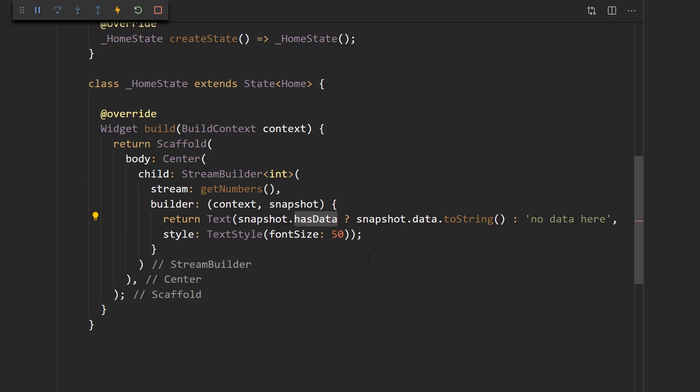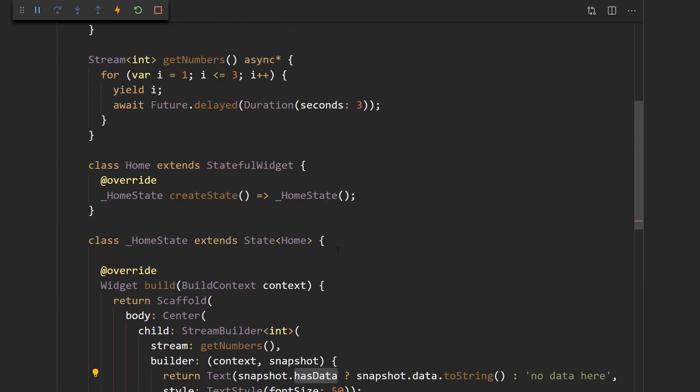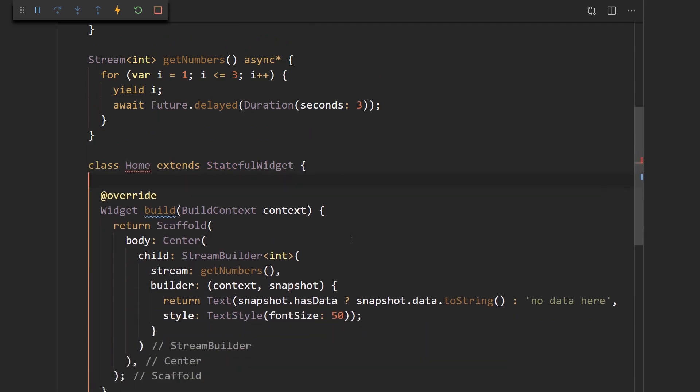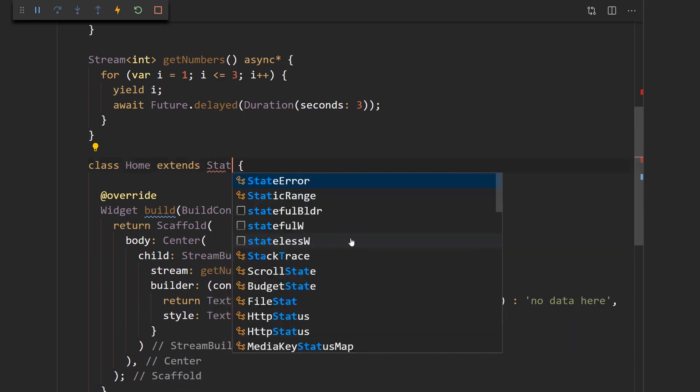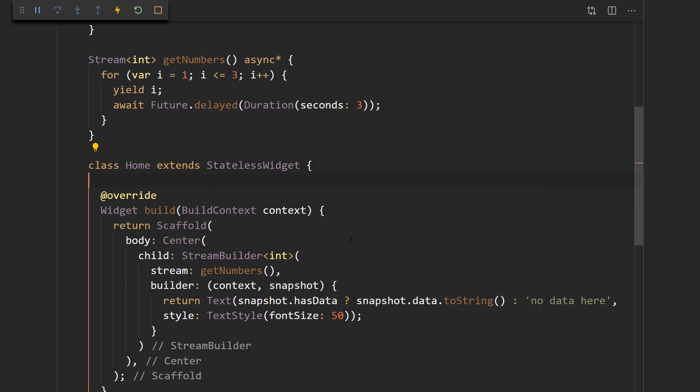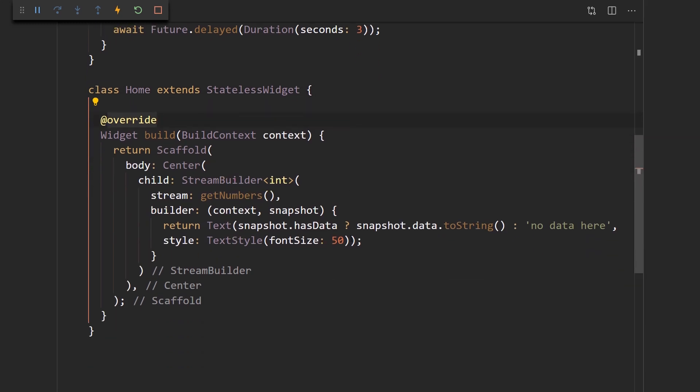So here what we did is we used the stream builder in order to build a widget that is dependent upon data from a stream. So you can see how this is a lot more convenient solution and we don't even need to have this be a stateful widget anymore. We say stateless widget and this would work just fine.